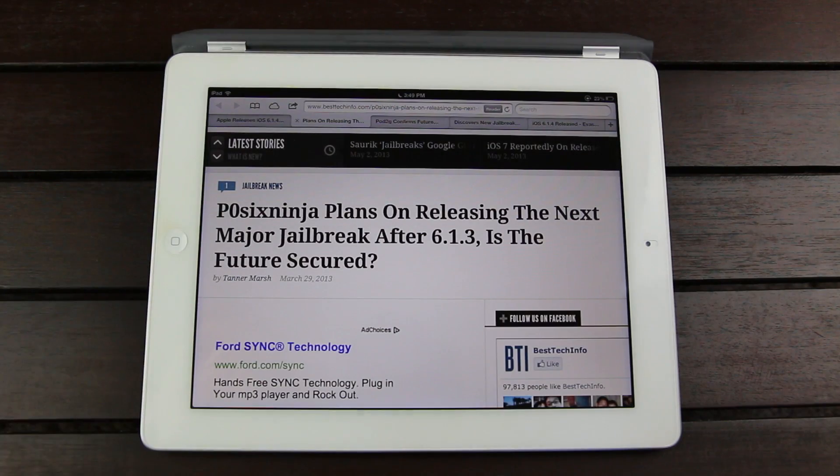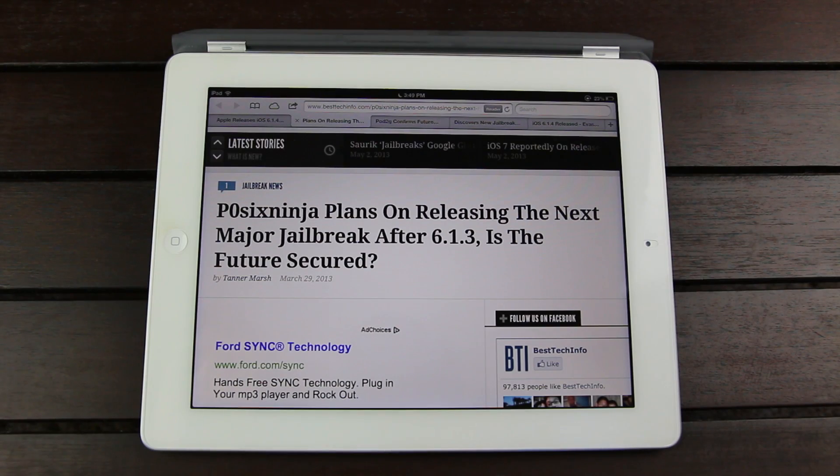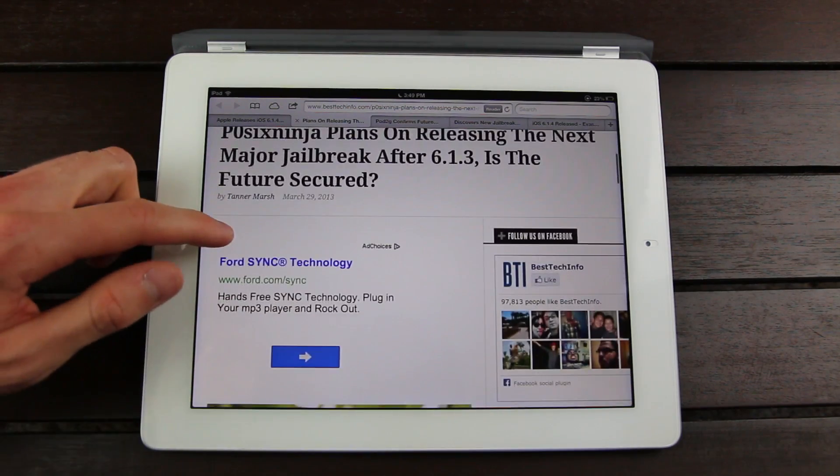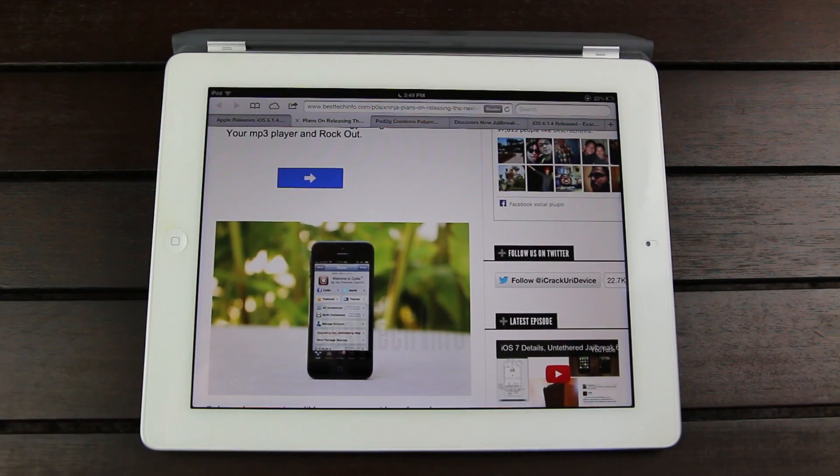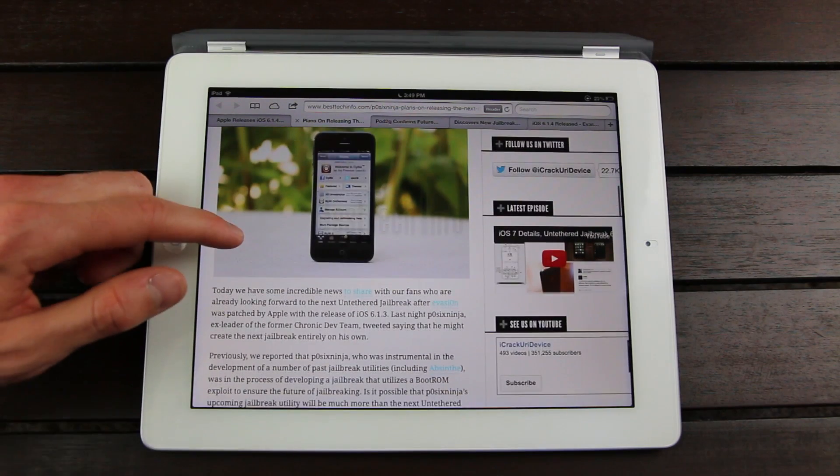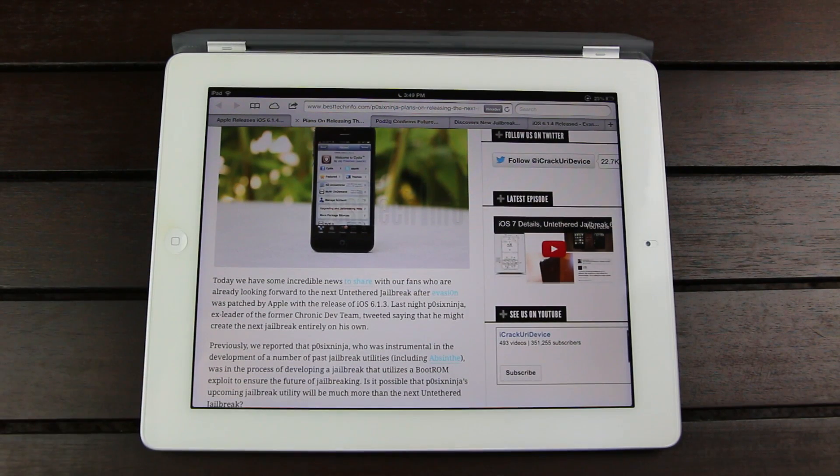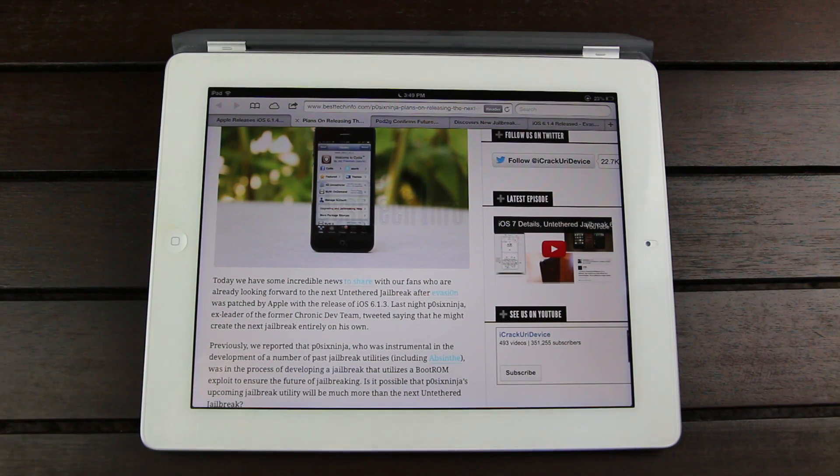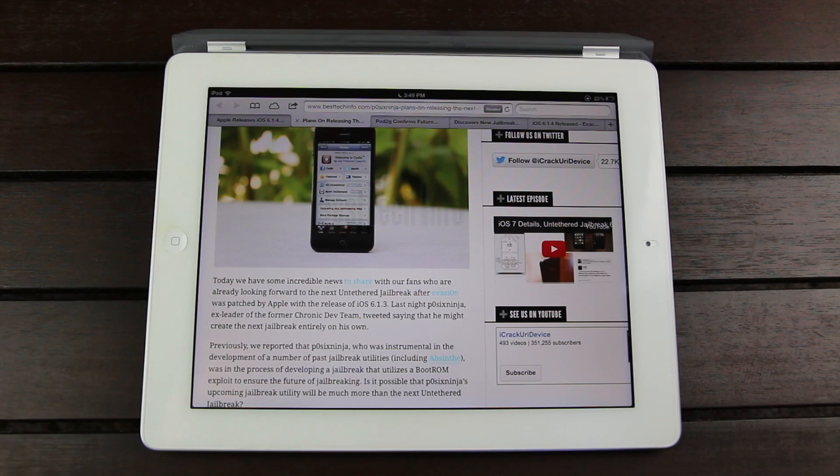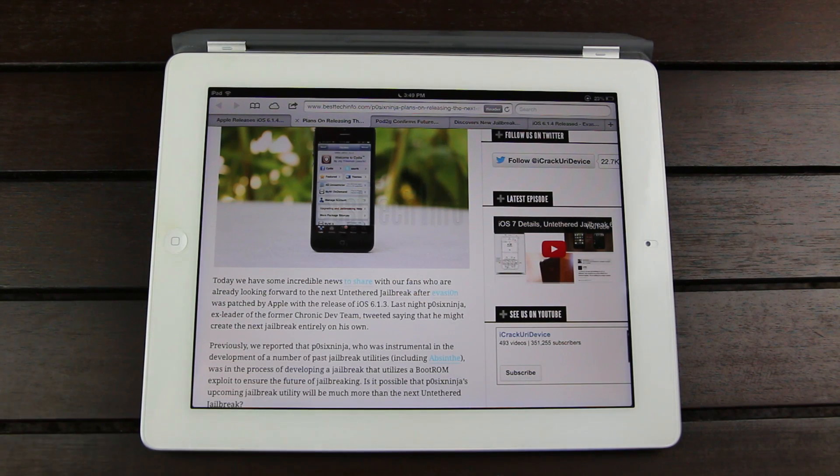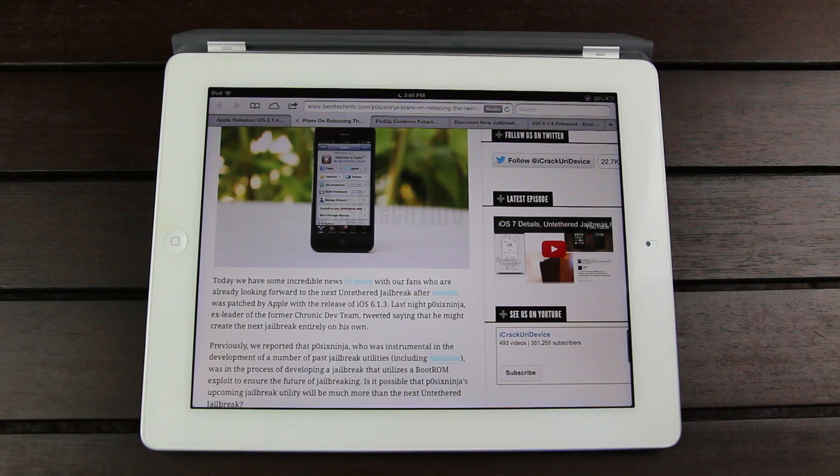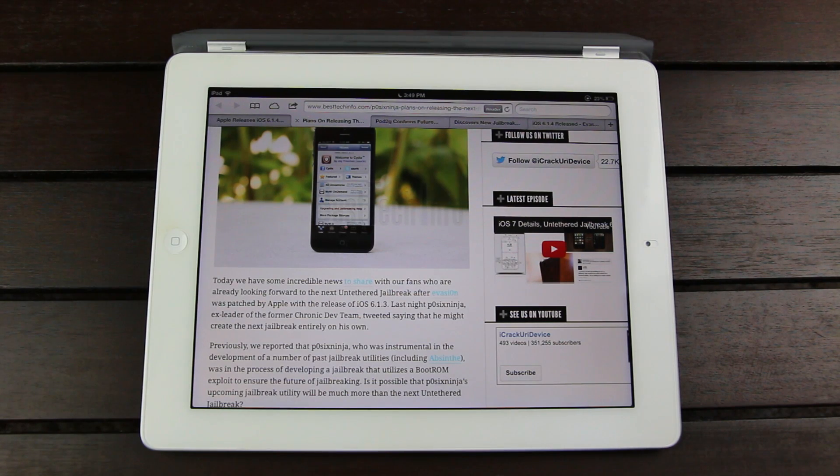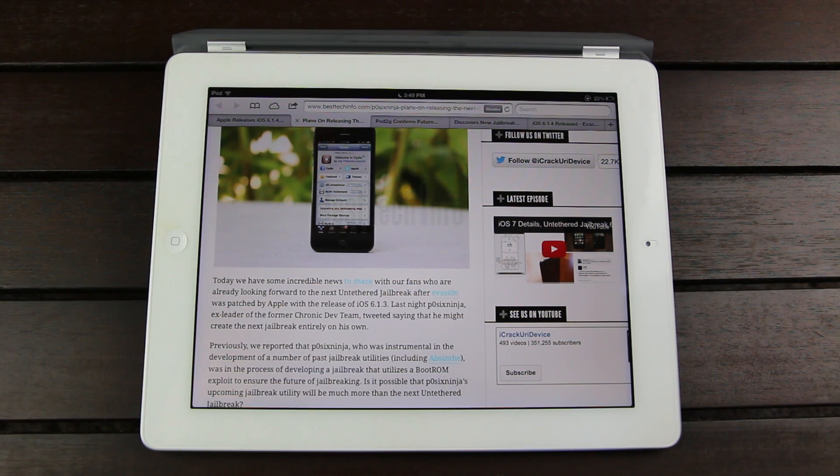And now let's just review a few things as far as the next untethered jailbreak is concerned. Back in March, PazixNinja announced his plans to develop the next untethered jailbreak. Now really quick, for those of you who don't know, PazixNinja is the former leader of the Chronic Dev Team, the developers behind tools like Absinthe and Green Poison. So PazixNinja will definitely hold true to what he says because this is coming from a reputable source.